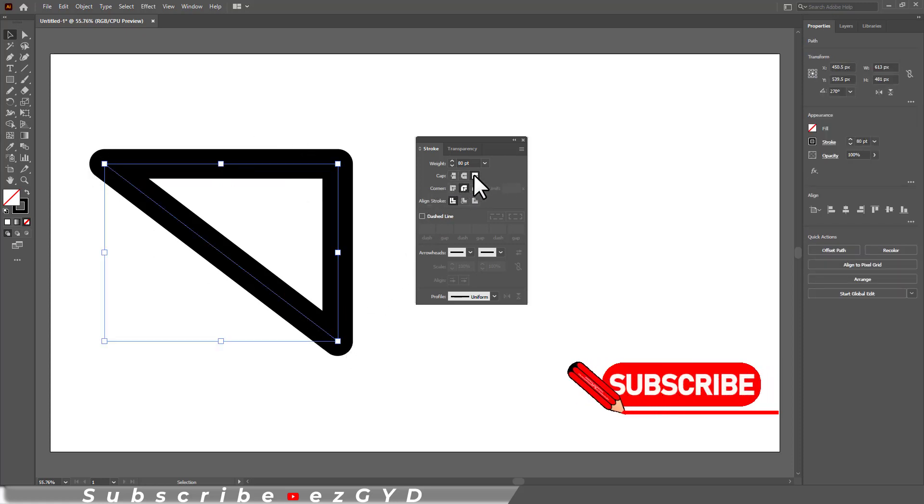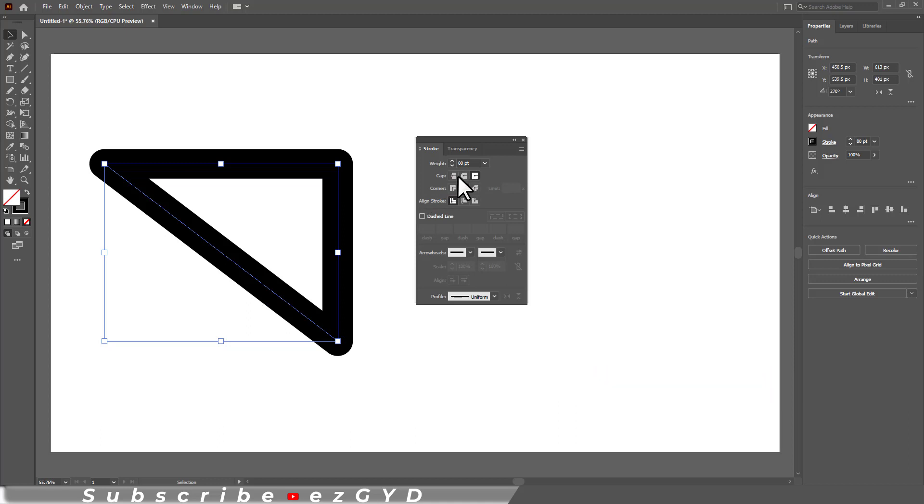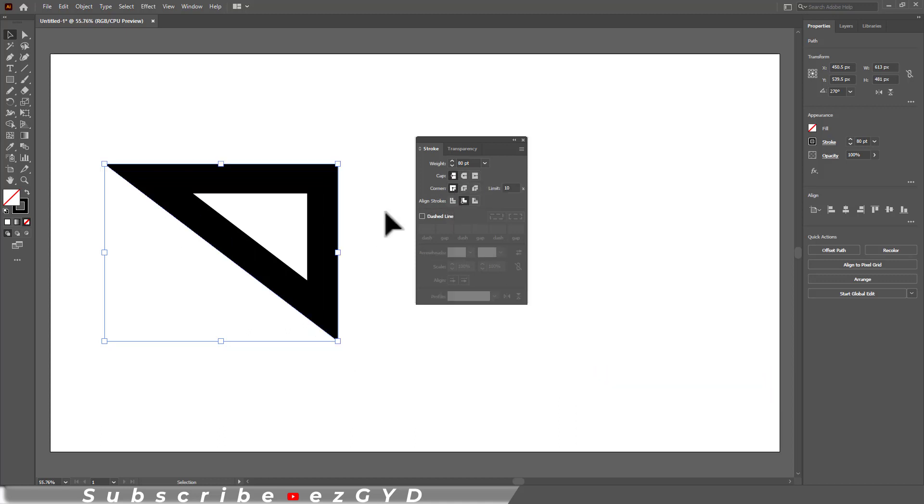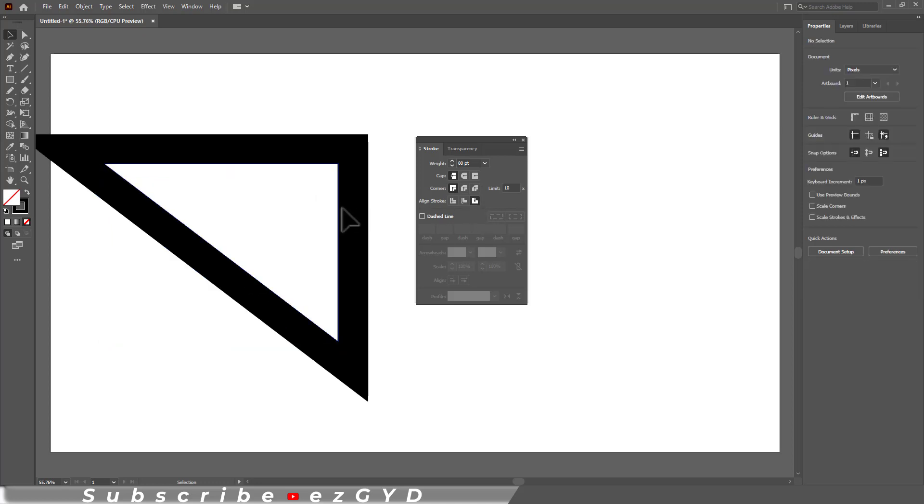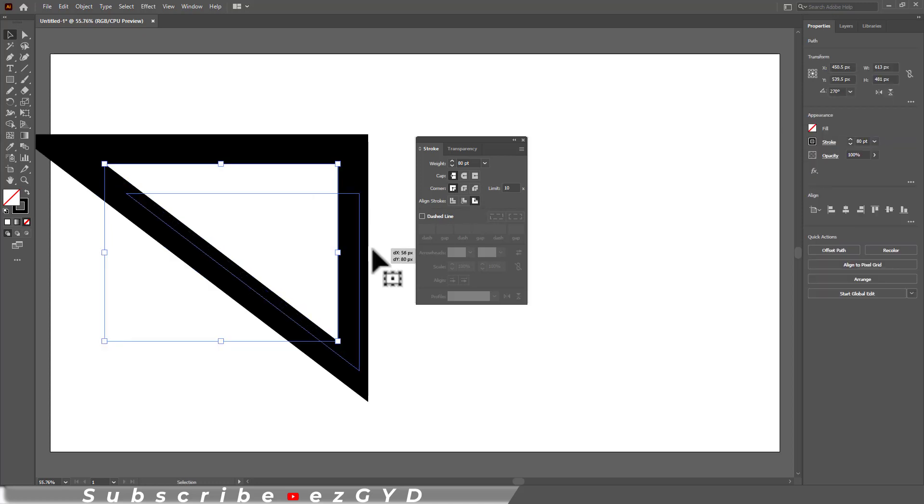So I hope you have learned how to merge paths in Adobe Illustrator. Thank you so much for watching this tutorial.